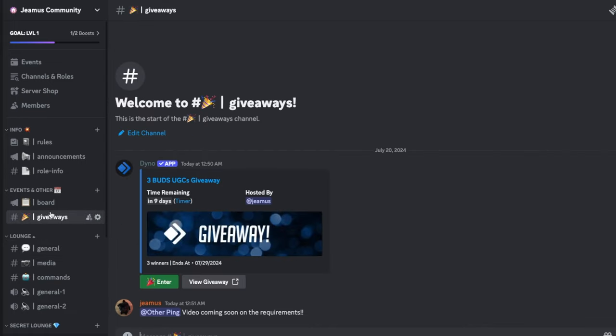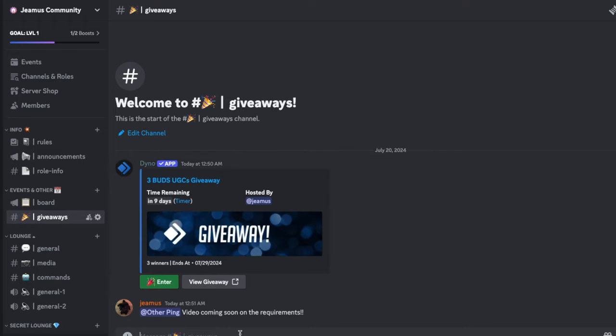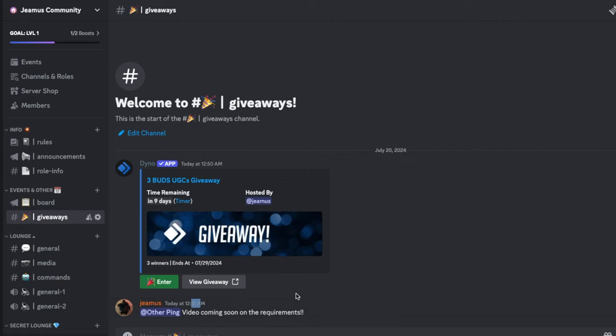You're going to go to giveaways right here, and in nine days this is when it ends. So there's a nine day timer. And then I set a video coming soon on the requirements which I'm recording right now. Two minutes later, but you're going to be needing to enter this. You might have to verify your email or whatever to be able to react to this though.